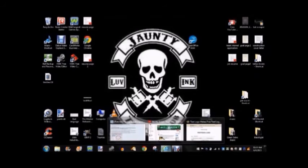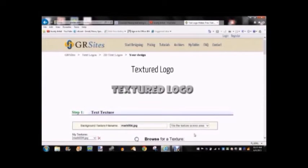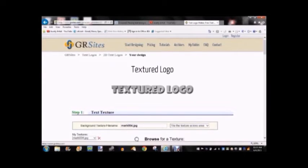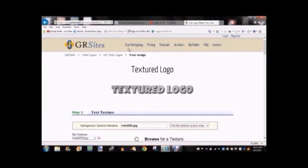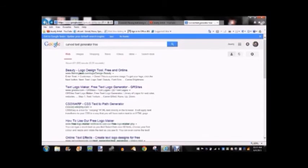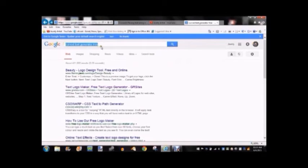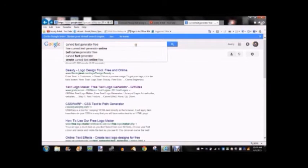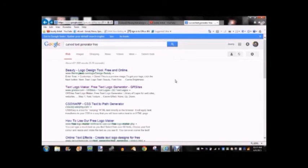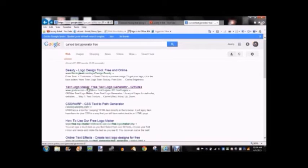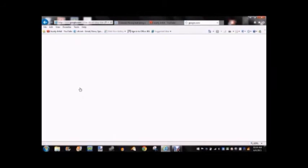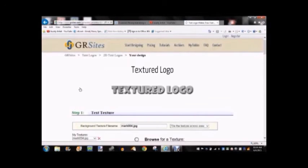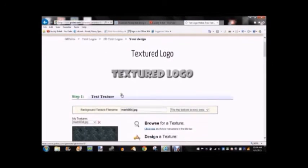So another one of your options is to go on the internet to a site like this, GR sites. And this allows you to create logos. So type in Curved Text Generator in your search engine. And then you can pick from whatever sites you can find that will work for you. So we're going to use this one.